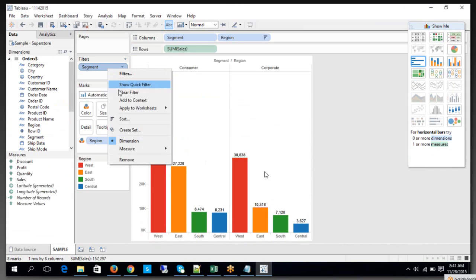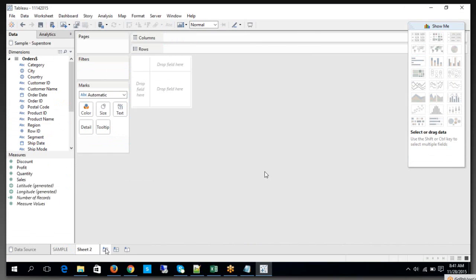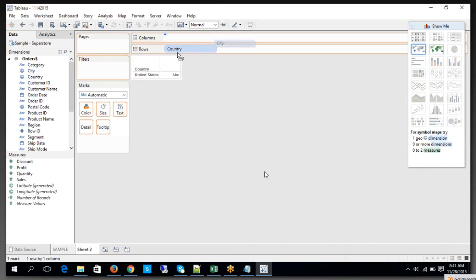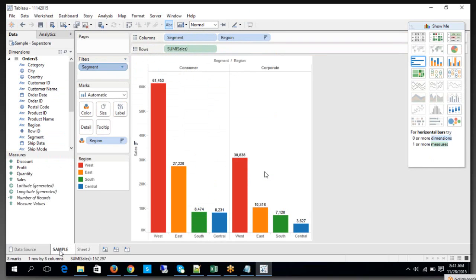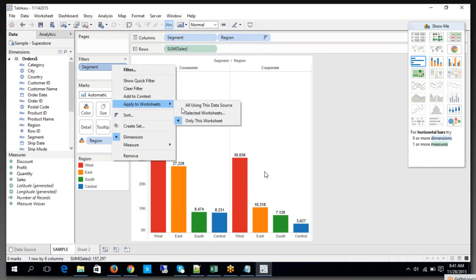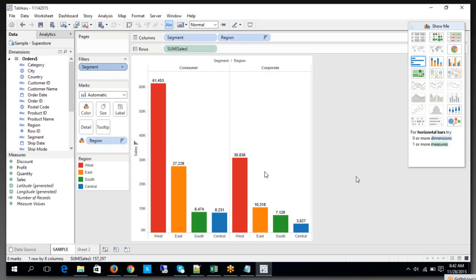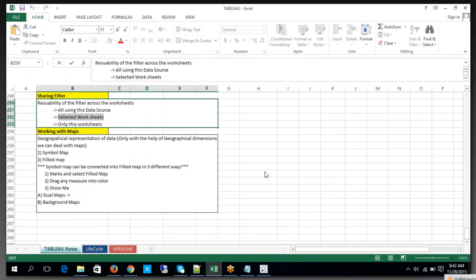The third option is 'selected worksheets,' but why is it missing here? Because you have only one worksheet — that's the reason it's not showing. If I go ahead and add another sheet, look at what happens in the sample sheet level — 'selected worksheets' now appears. This option only comes into the picture when you have multiple worksheets.